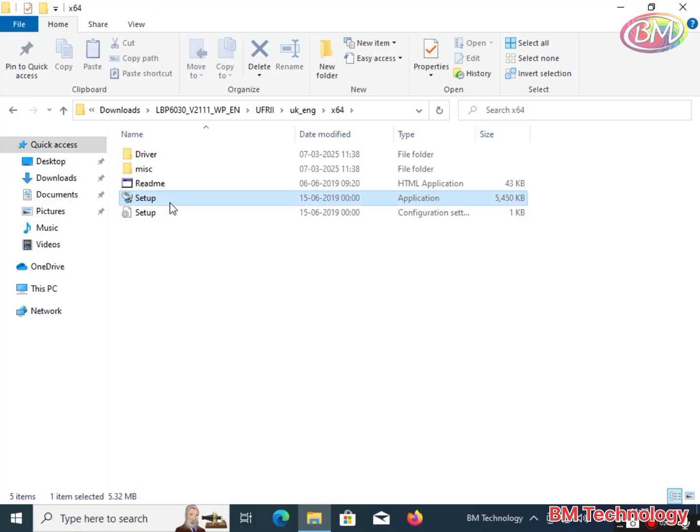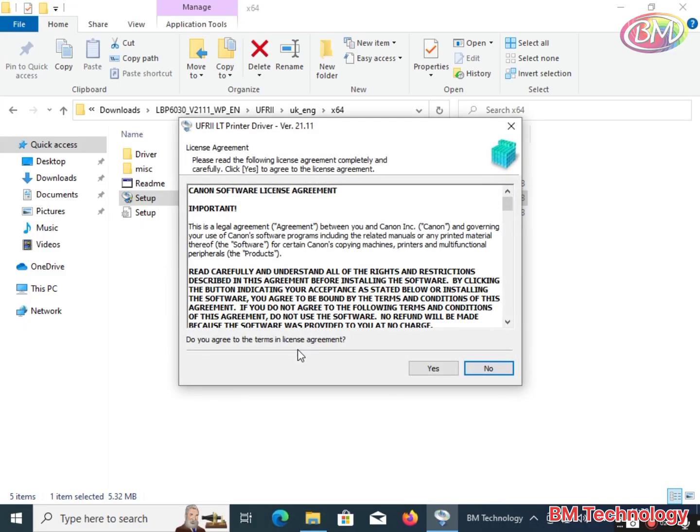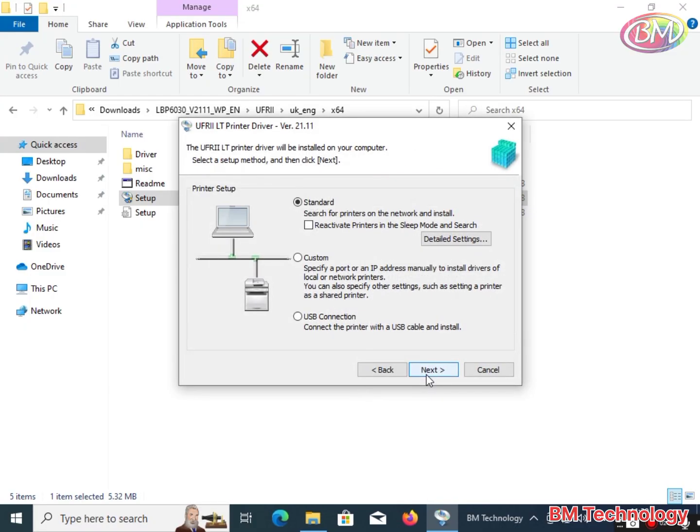Click on the setup file. Click on yes. Click on next and leave this standard option only. Click on next.